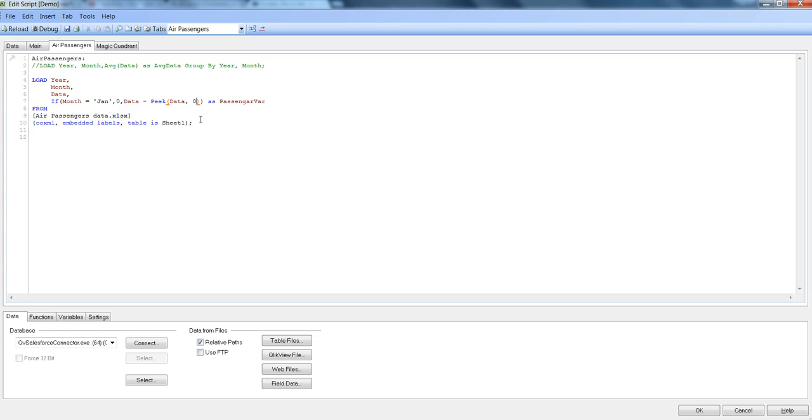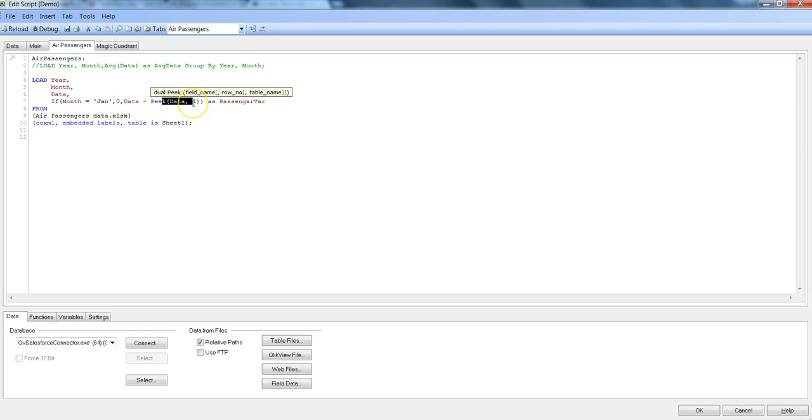Or if you want to go forward then you can specify the positive sign as plus one or simply one, specifying that if I am here in Jan then it is taking the Feb data in this case. So I have shown you how different ways you can use the peek function.